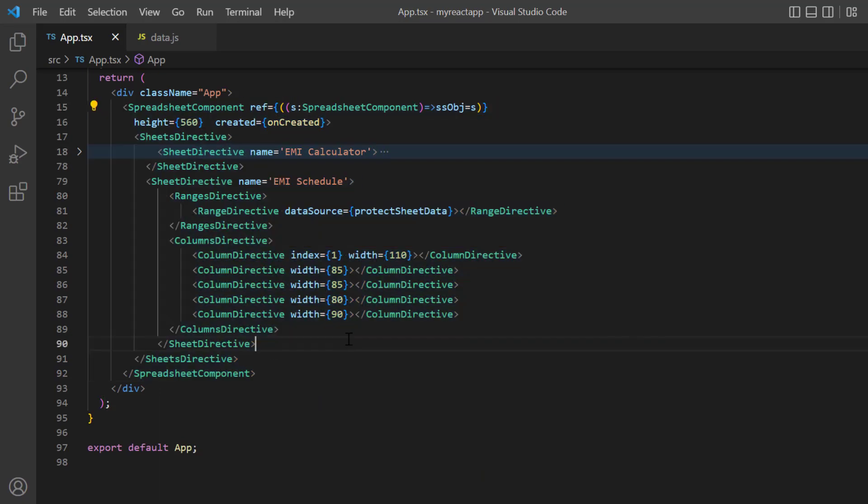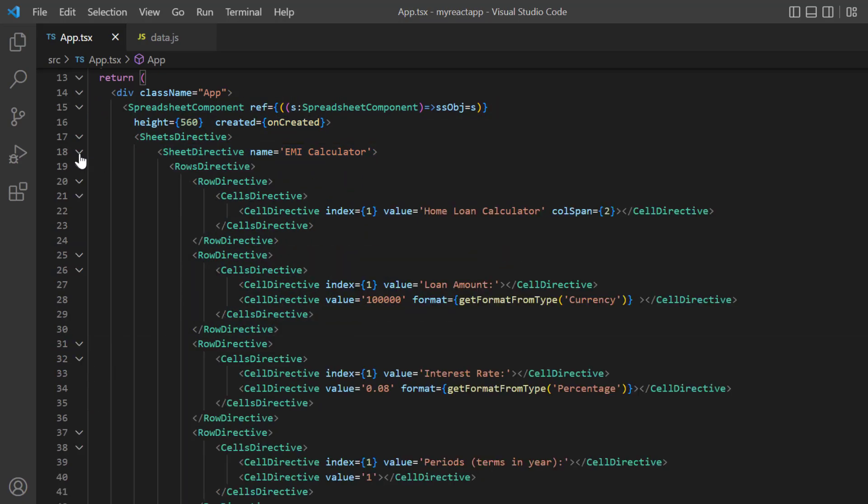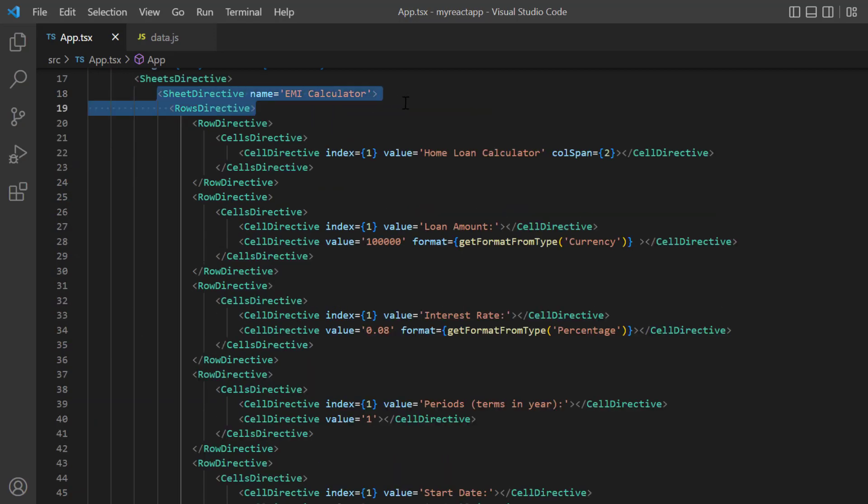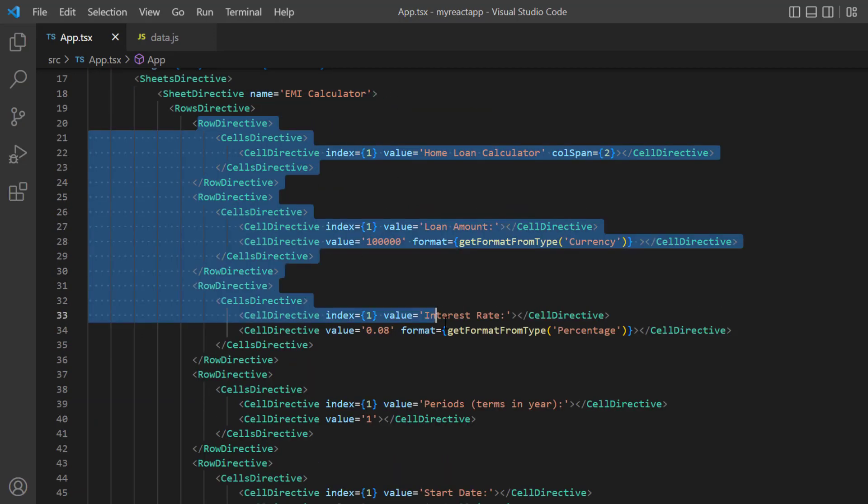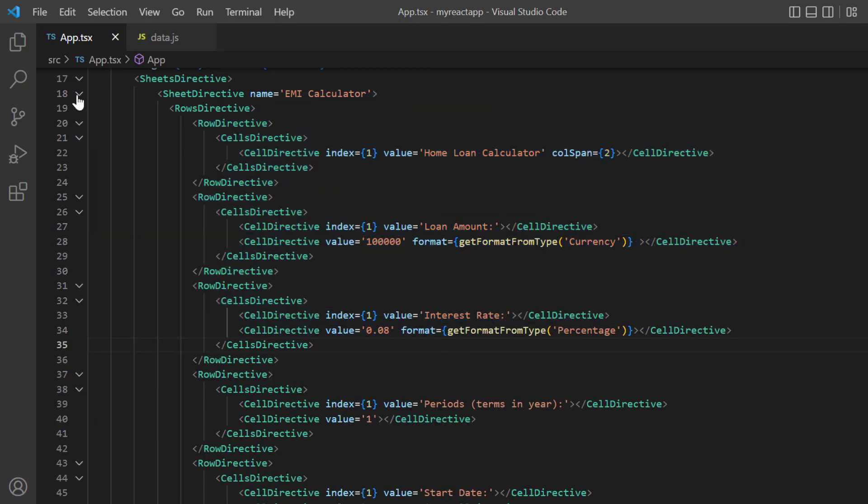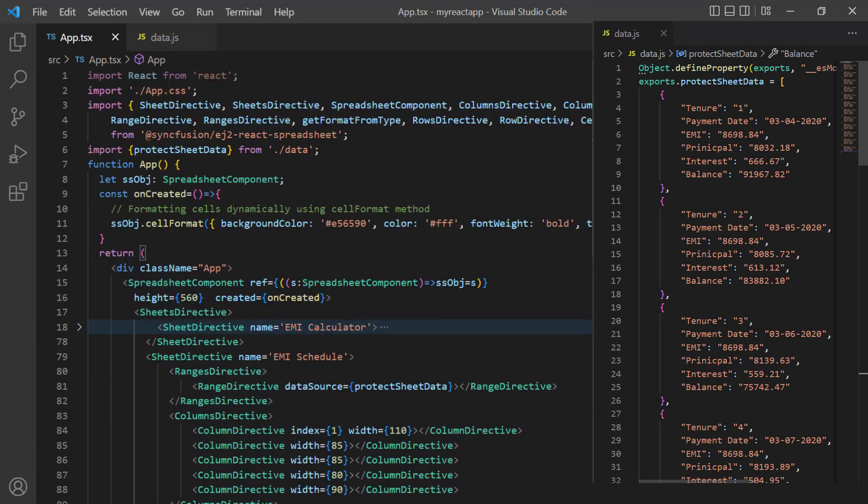In this example, I have configured two sheets. I have mapped data to sheet 1 using cell data binding, and mapped protected sheet data from data.js file to sheet 2.